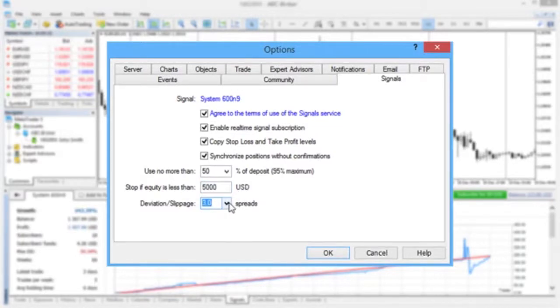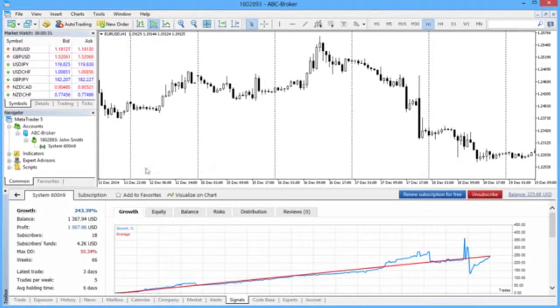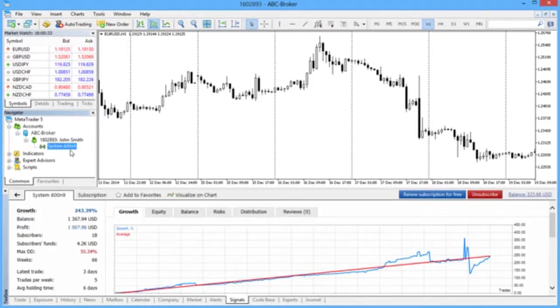The last option defines permissible slippage in quotes between your platform and the signal provider. After setting all parameters, press OK, and the platform will synchronize current positions and start copying the signal provider's deals in real-time.